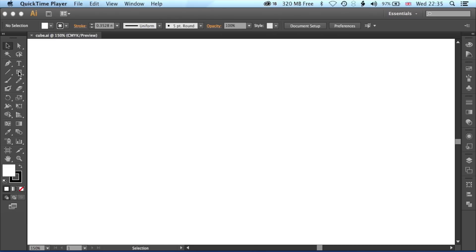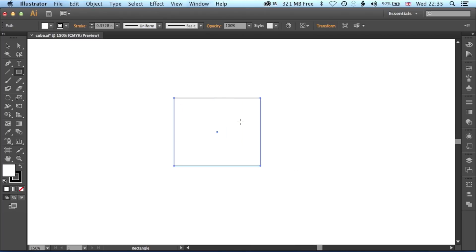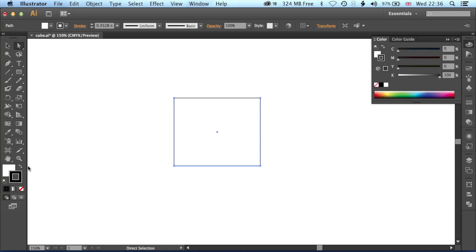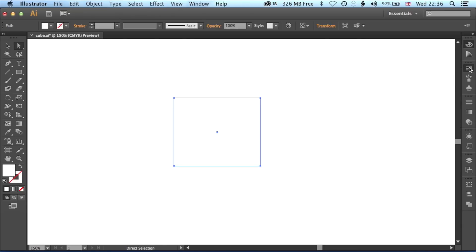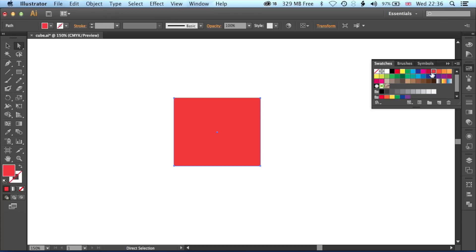The first thing we need to set up is a rectangle. We'll grab the Rectangle tool and draw out a rectangle — it doesn't really matter whether it's square or rectangular, and we're going to change that in a second anyway. We've grabbed the Direct Selection tool from the top left of the toolbar, and we're going to remove the stroke from our rectangle, then jump back to the fill. Looking at the toolbar on the left-hand side, we're going to use the swatches and grab the orange swatch.